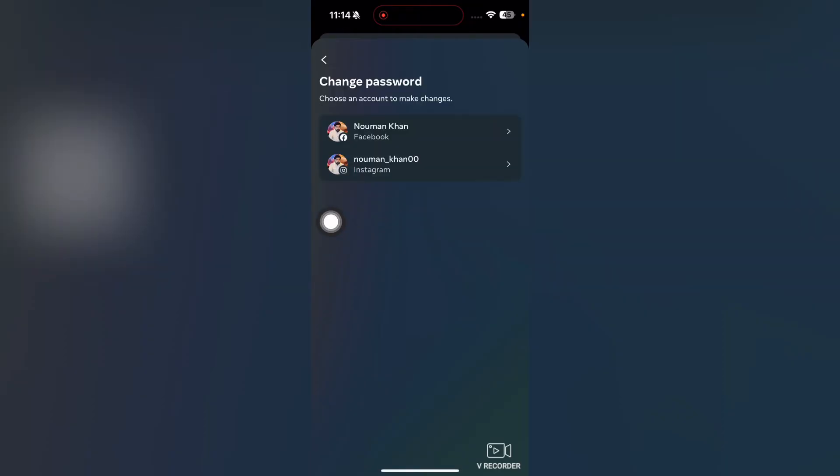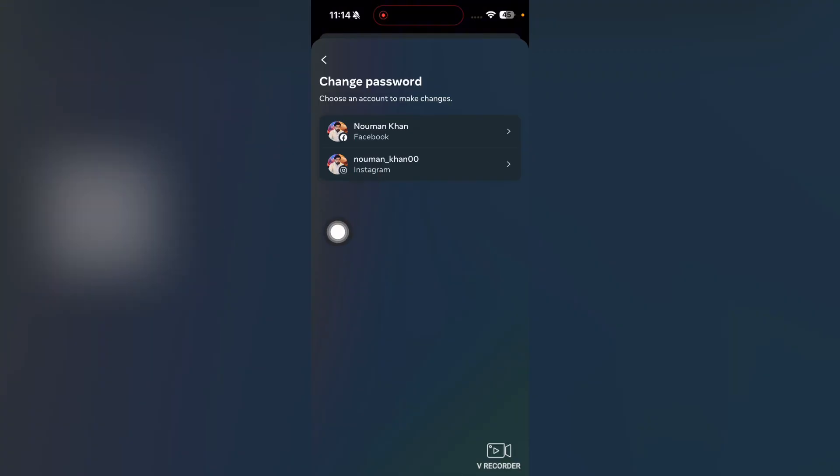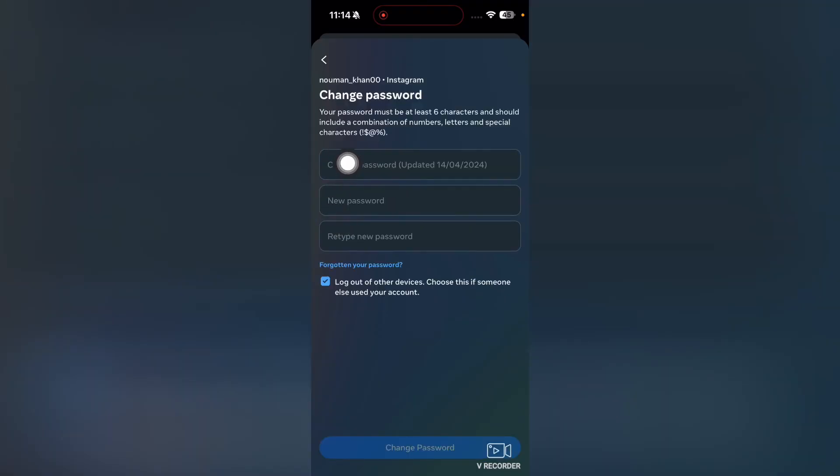From here, tap on Change Password. It will ask which account you want to change the password for. I want to change my Instagram account password, so I'll just tap on Instagram.